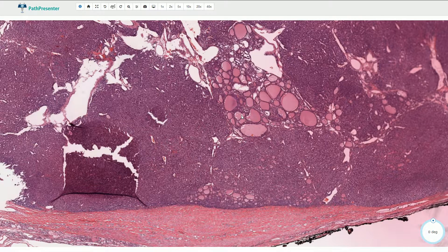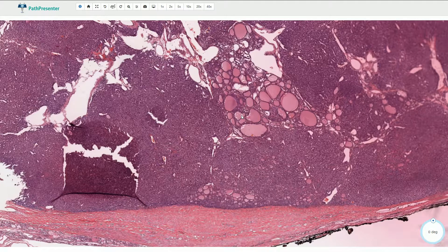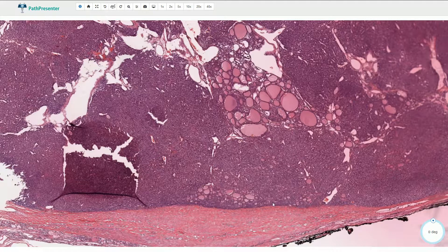The nodular lesions in the case of multinodular thyroid hyperplasia or multinodular goiter are usually multiple, and they do not have this prominent fibrous capsule.